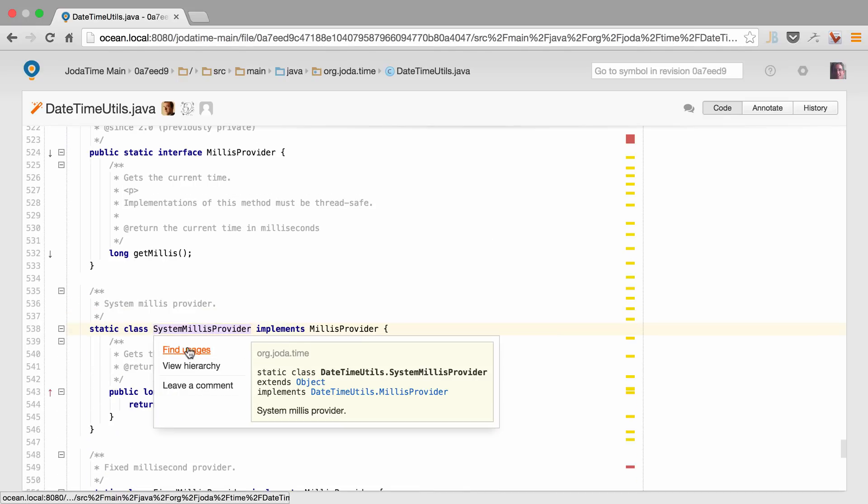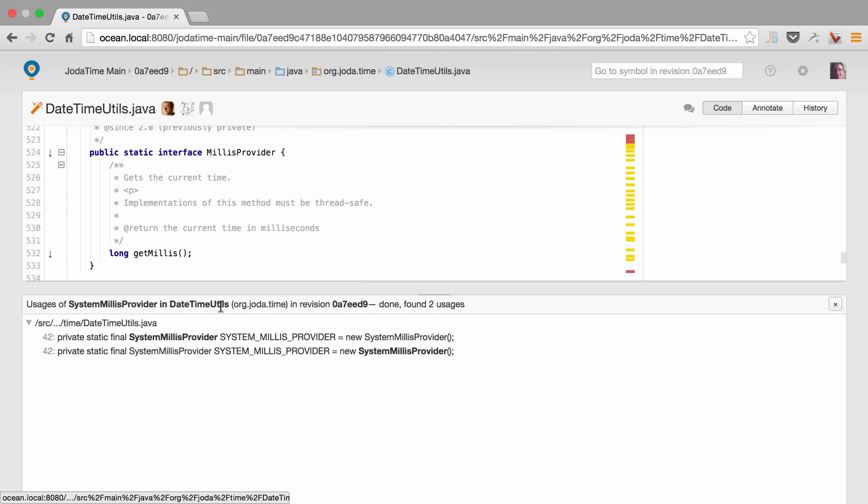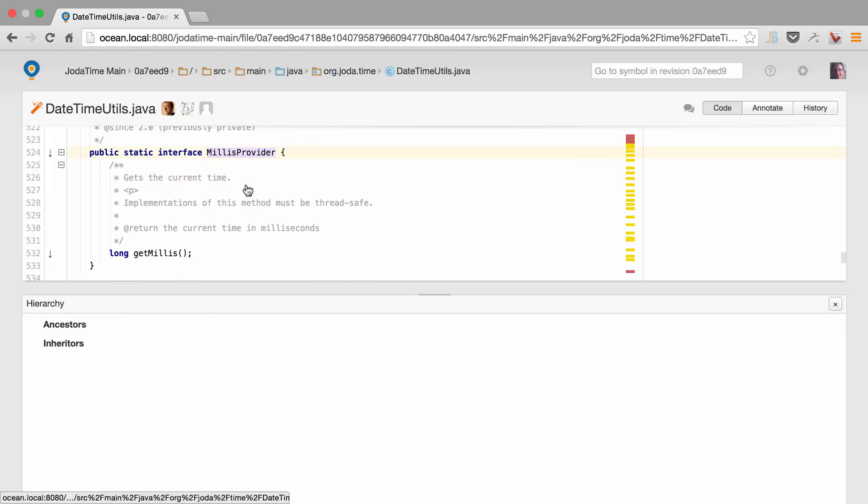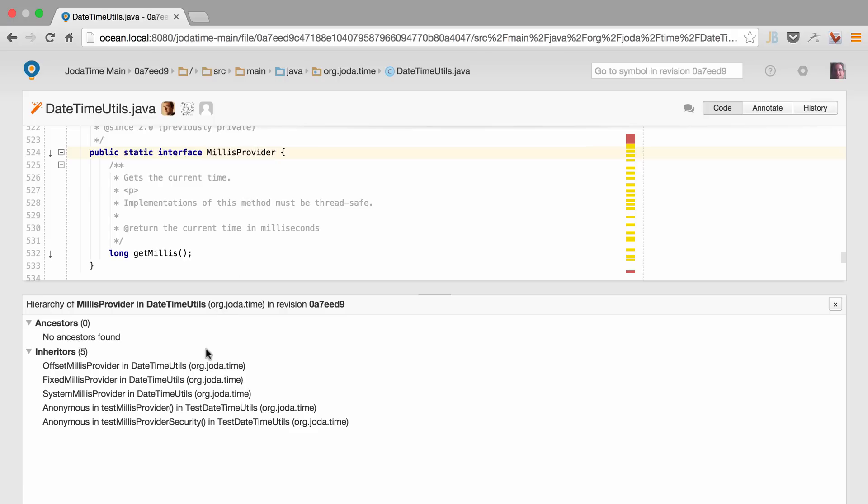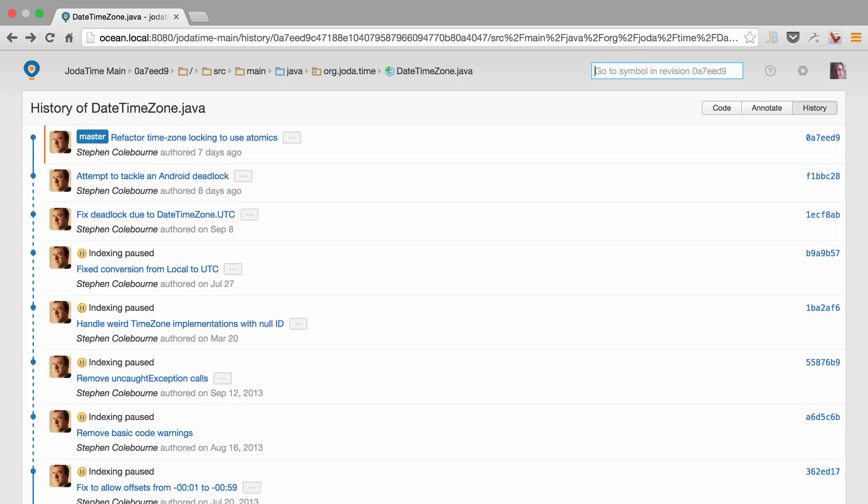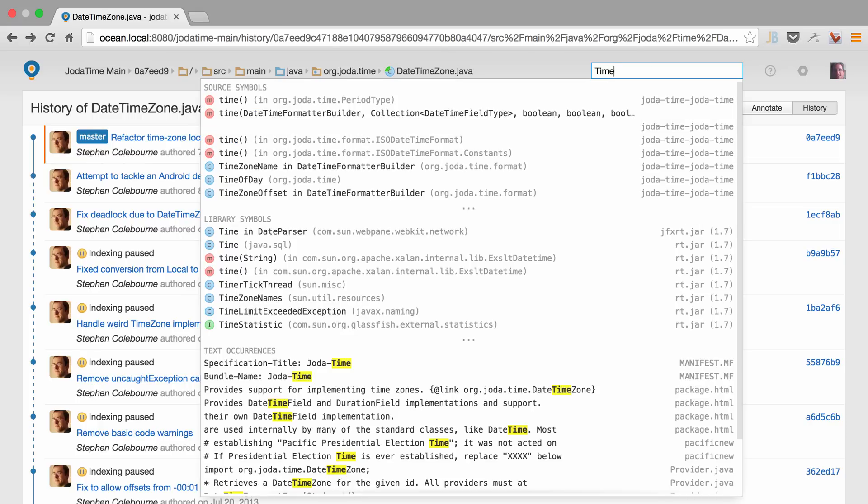From that we can select find usages. If we want to see the hierarchy of a specific class, we just click view hierarchy. All of this goodness available for Java projects and JavaScript. We can even navigate to files or symbols and see what's going on with them.